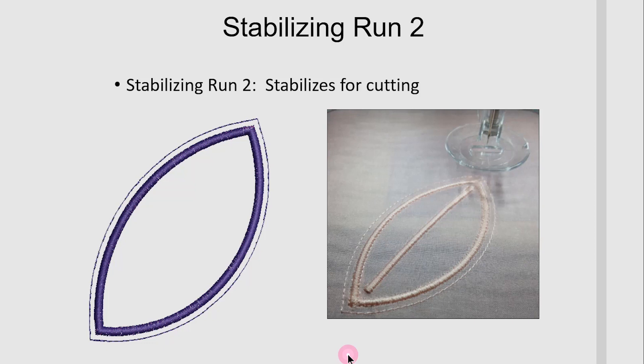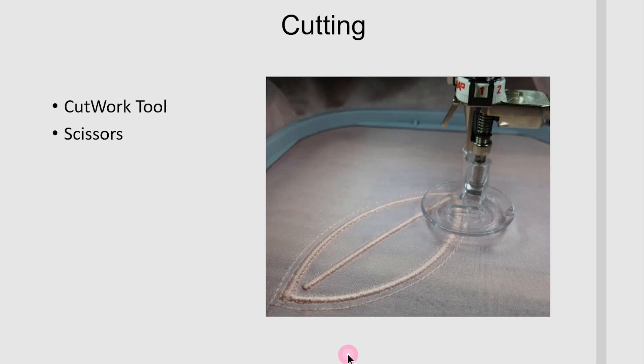Set your machine for cutwork, insert the cutwork tool, and then you can cut the design. Or if you have changed the properties in the cutwork docker, you can use a pair of scissors to cut out the design.